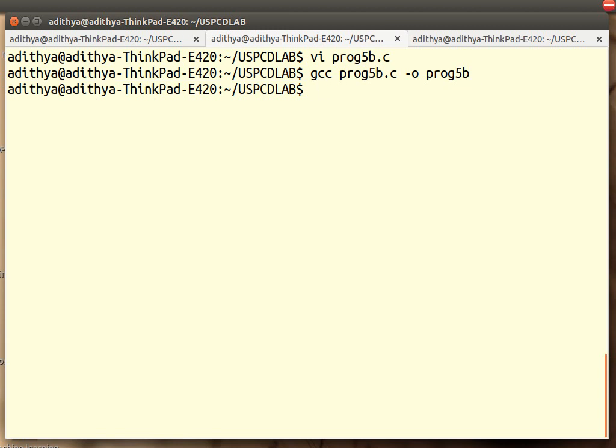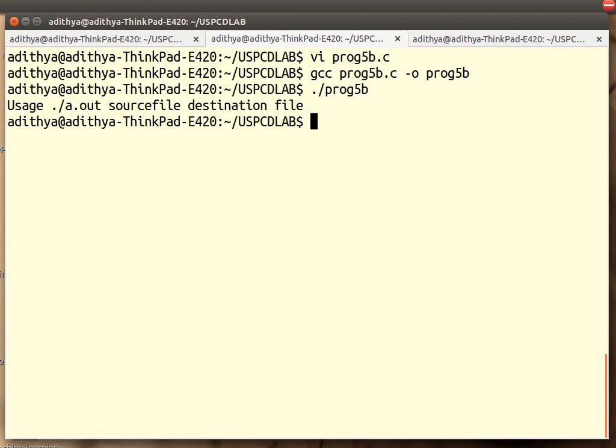Now what I am going to do is I am simply going to execute this without passing any parameters. It says you should give me two variables: one is the source file and one is the destination file. That is how this program works.